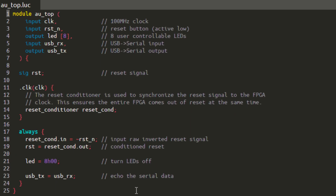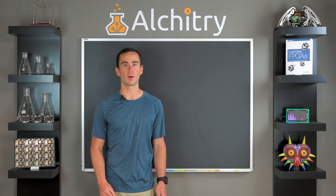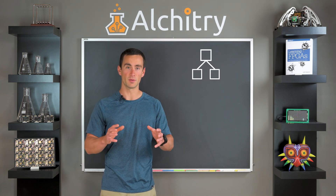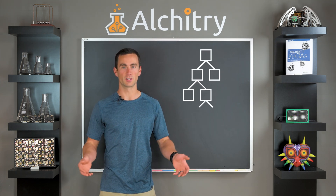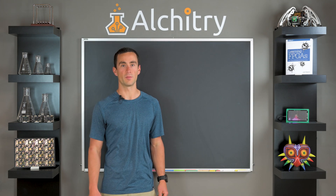This file will always be the top file for your design. The top file contains the module whose inputs and outputs correspond to actual inputs and outputs on the FPGA. If you have done any programming before, this is sort of like your main function. As your project gets more complicated, you can break it down into modules — your top level module can have sub-modules, and each of those can have their own sub-modules, and so on.